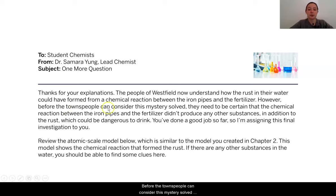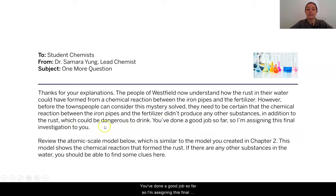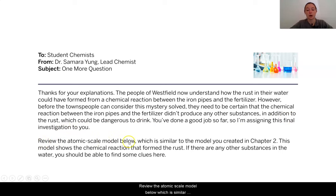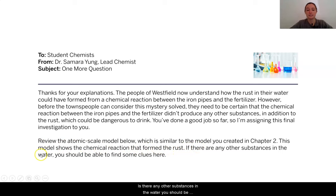Before the townspeople can consider this mystery solved, they need to be certain that the chemical reaction between the iron pipes and the fertilizer didn't produce any other substances, in addition to the rust, which could be dangerous to drink. You've done a good job so far, so I'm assigning this final investigation to you. Review the atomic scale model below, which is similar to the model you created in Chapter 2. This model shows the chemical reaction that formed the rust. If there are any other substances in the water, you should be able to find some clues here.